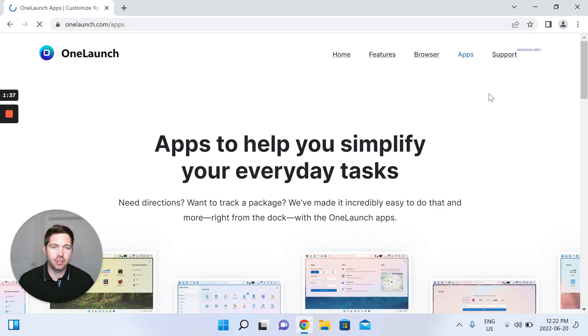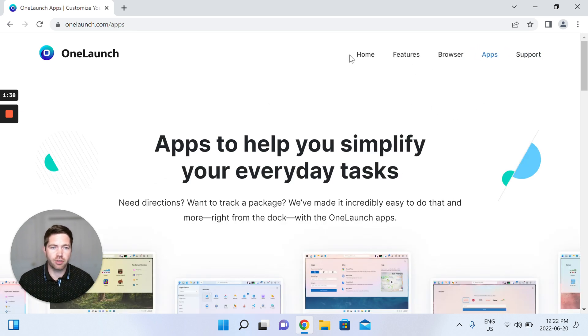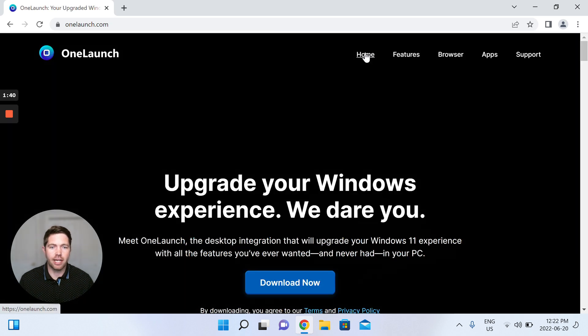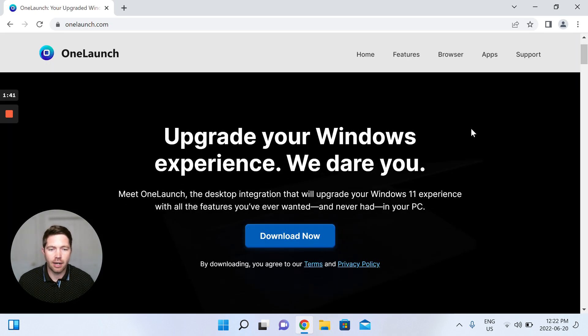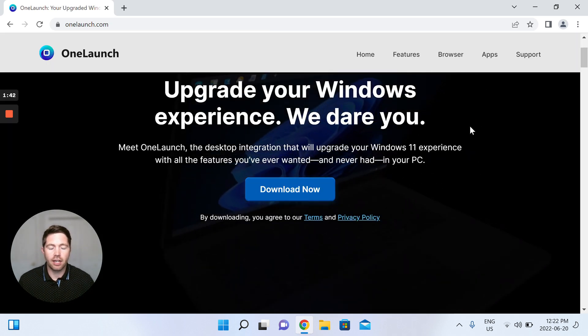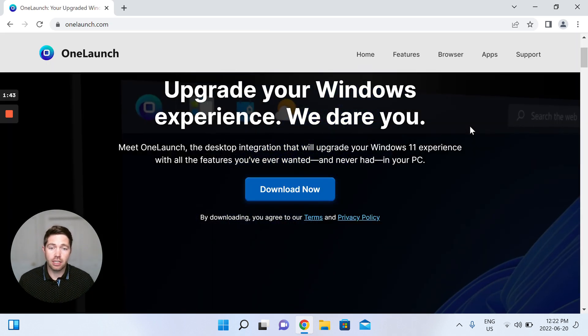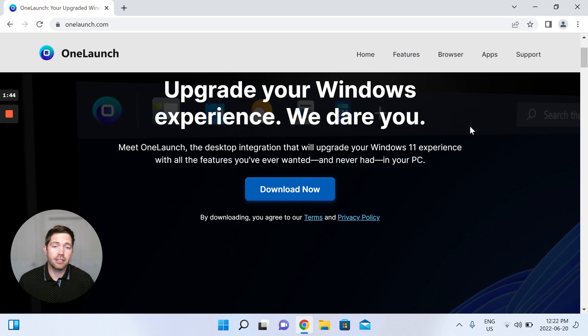You can check out all the apps and all sorts of other things before you decide to download. I will clarify again that the download flow is quite different depending on what browser you install OneLaunch from.